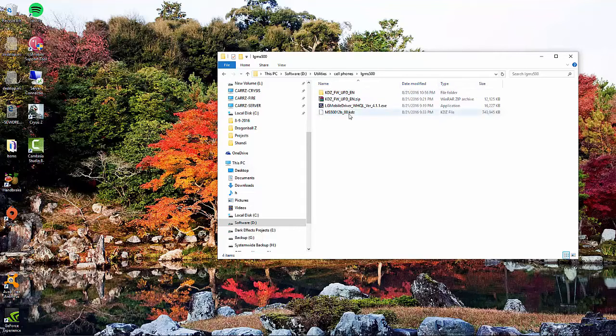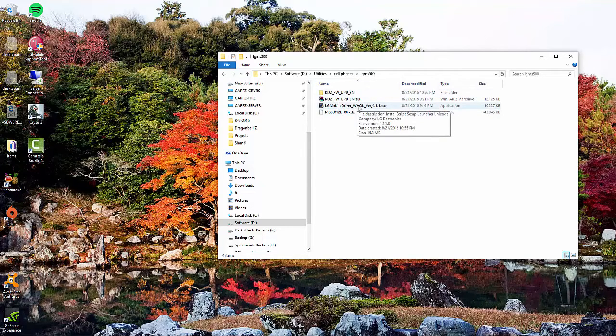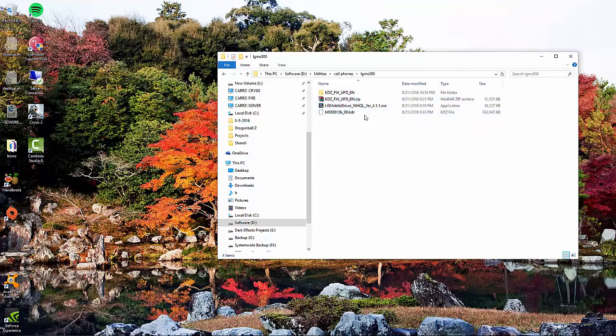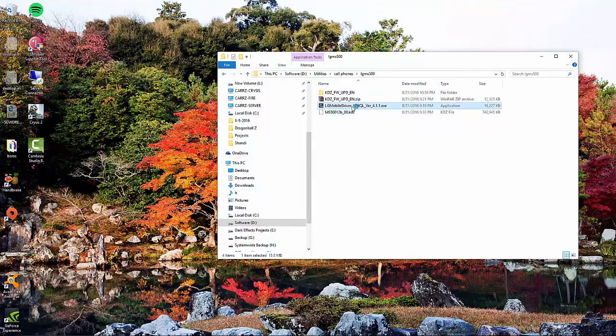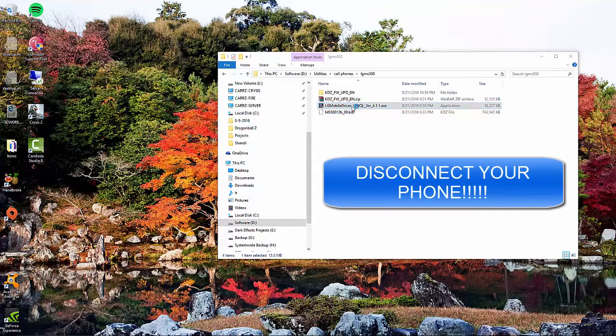So the first thing that we want to do is install this driver right here. I've already got everything installed, but I'm just going to redo it again. So just click on this driver, and you want to choose yes to install it. Make sure that your phone is not connected.